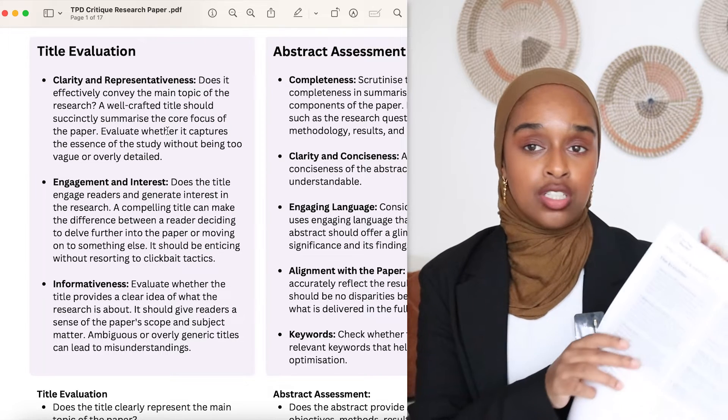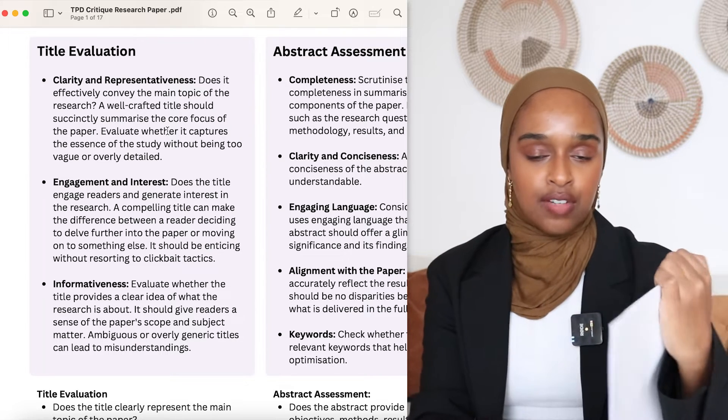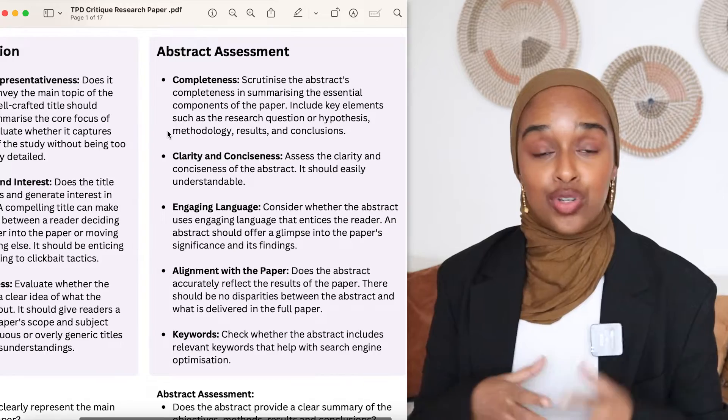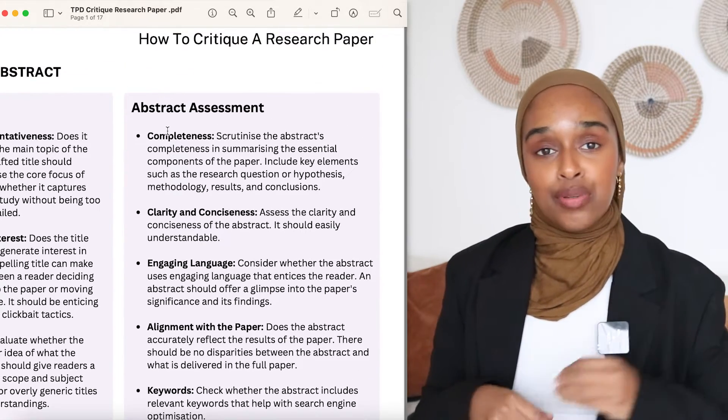The third is informativeness — does the title give enough information to support what the paper is going to speak about? In the template, I've gone into a lot more depth. I've left space for you to look at the research paper and say yes, the title is clear enough, or note that it's missed out an important part from the results, or that it could have mentioned a specific keyword to attract more readers.